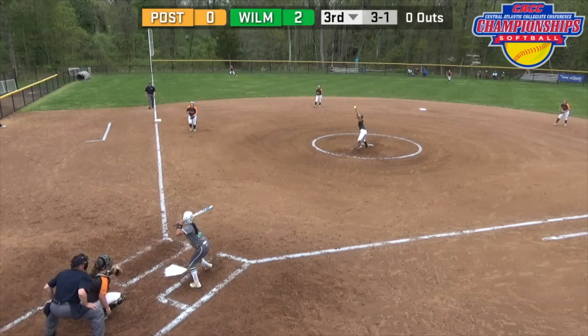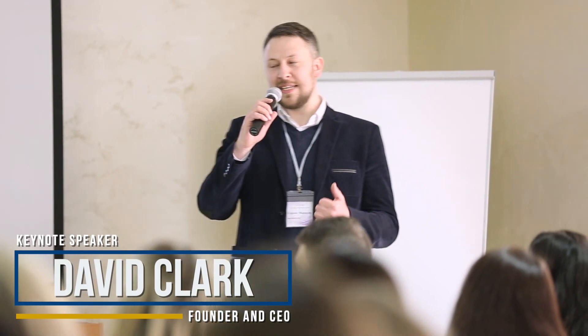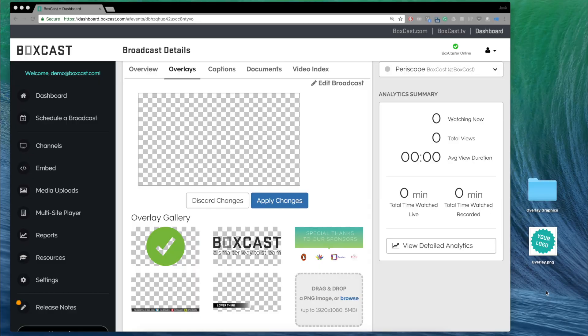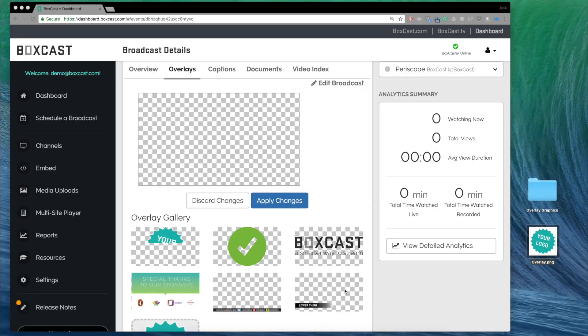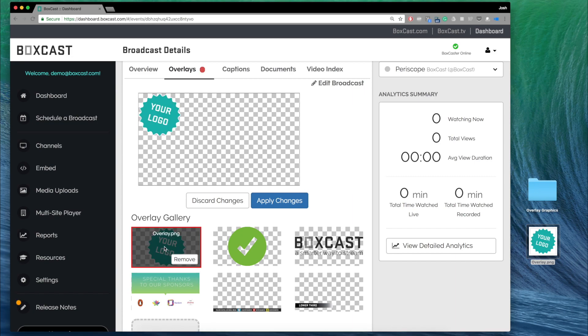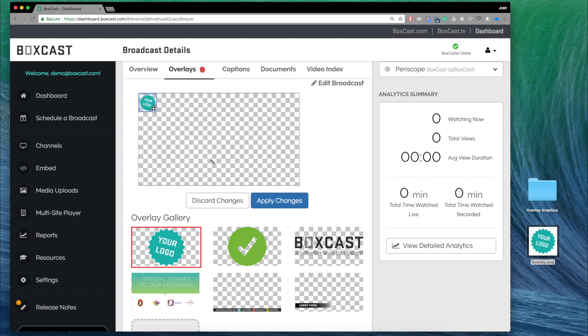Graphic overlays allow you to add a logo or watermark to the corner of your broadcast or put up the name of a speaker with a lower thirds graphic. You can drag and drop PNG images to the overlay gallery and push them live with the click of a button.